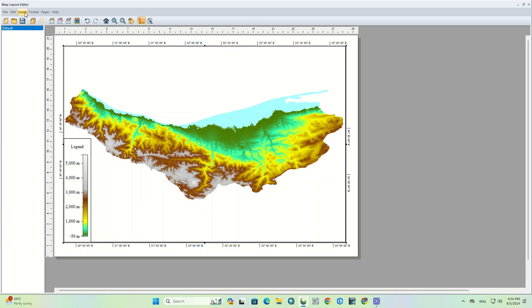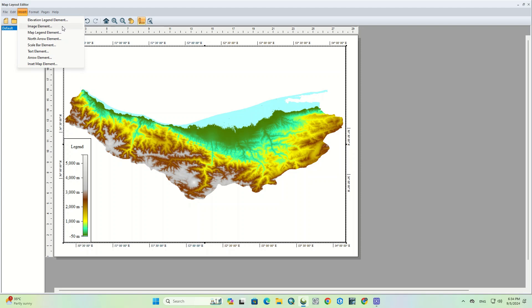The next option is image element, which inserts an image as a new image element into the map layout. Once selected, the insert image element dialog will appear, allowing you to browse through an image file and load it as an element to the map layout.